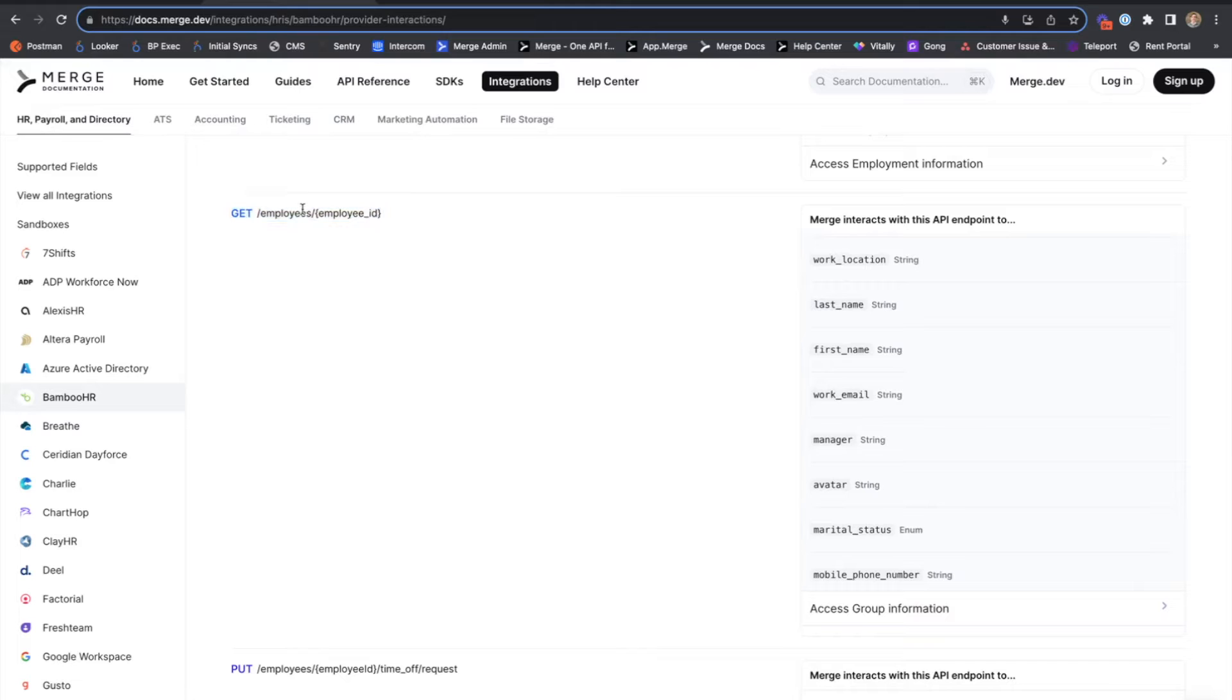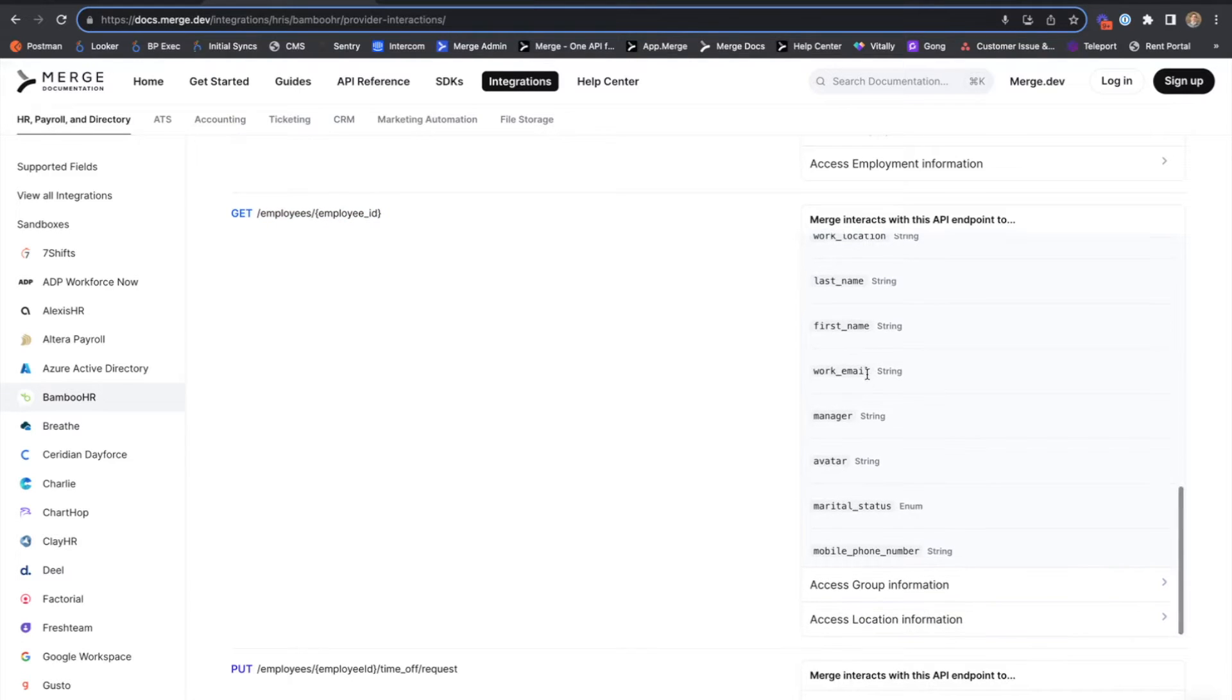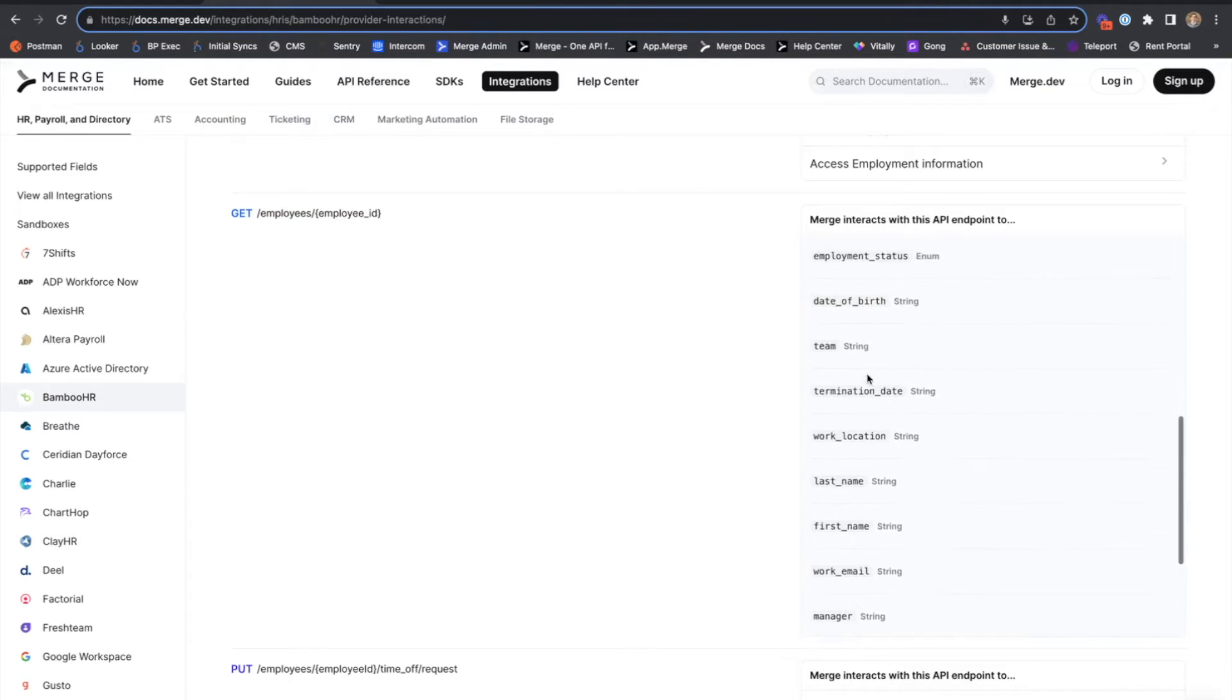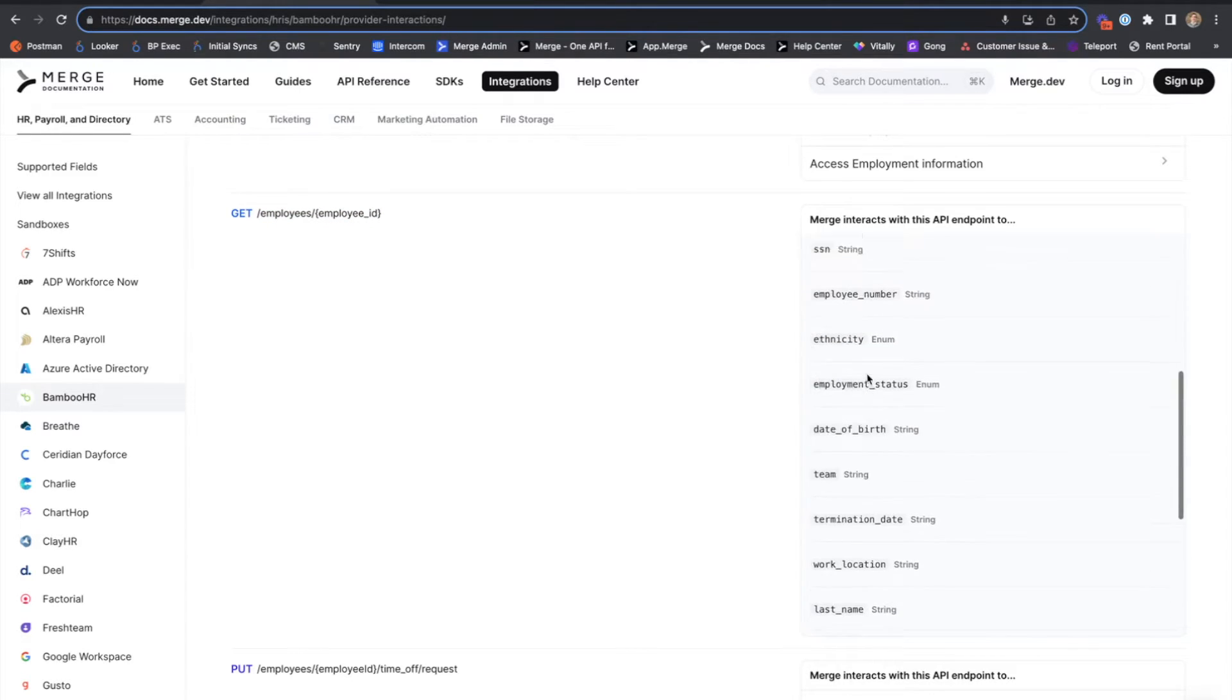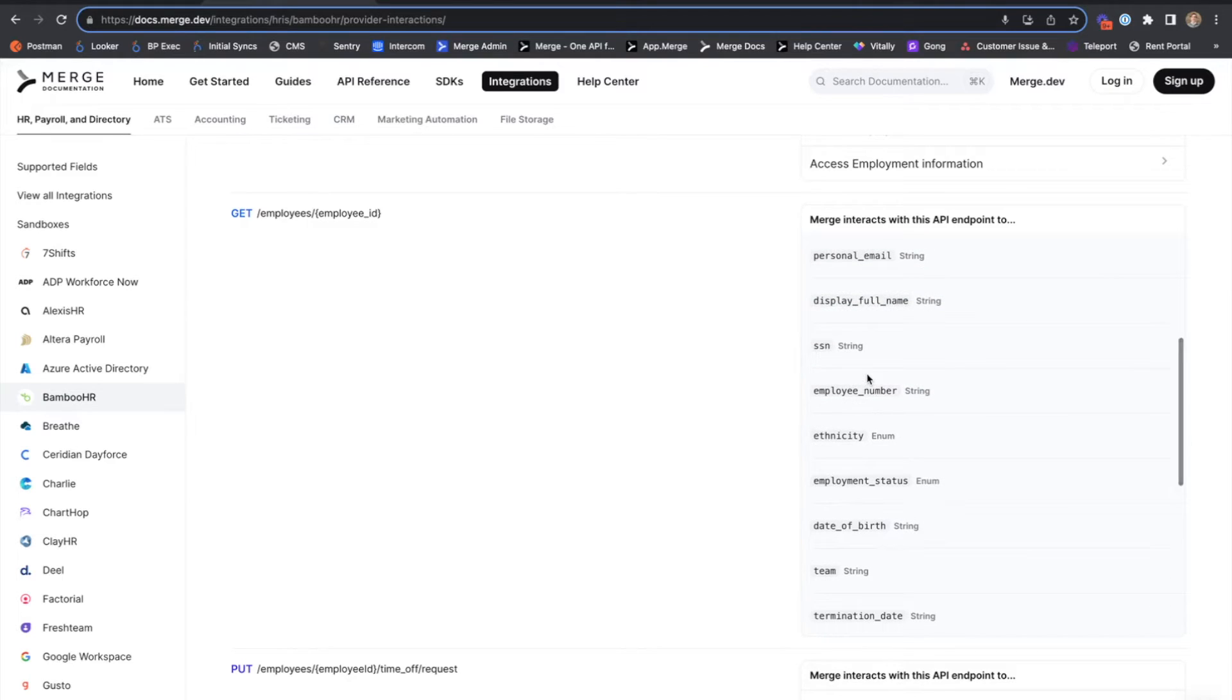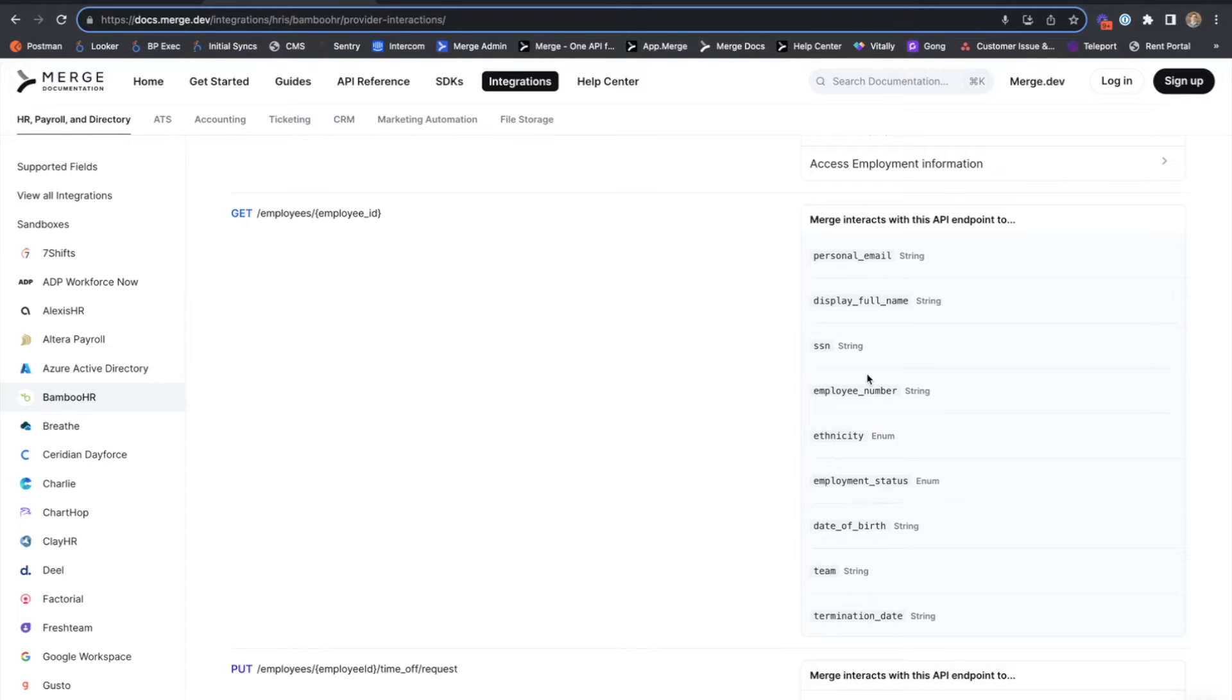this endpoint may contain many more fields than Merge would otherwise store against our common models. Those fields could be standard to Bamboo HR, or they could be specific, i.e. custom, to an individual Bamboo HR account.